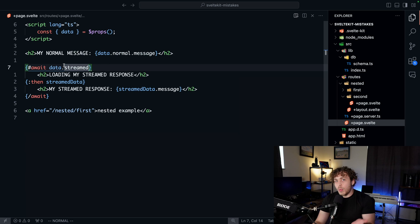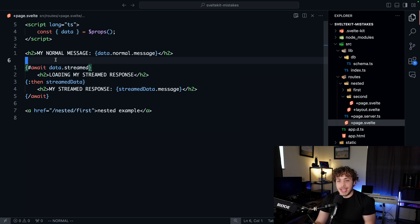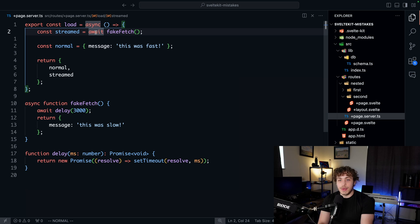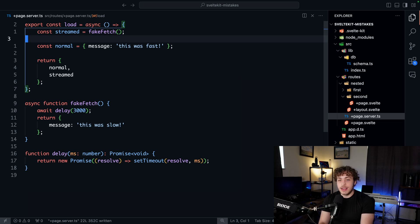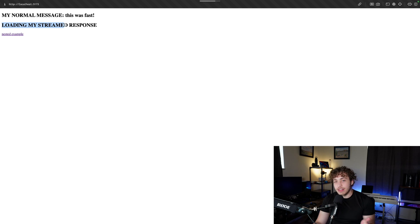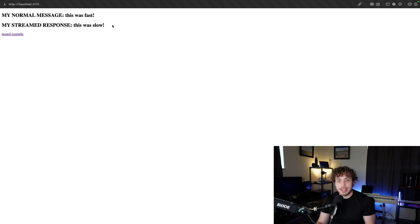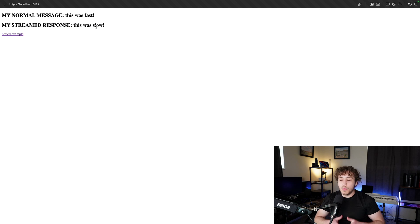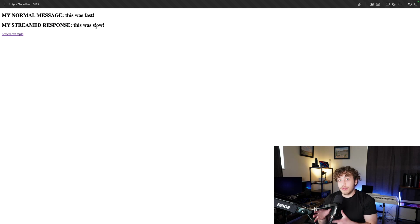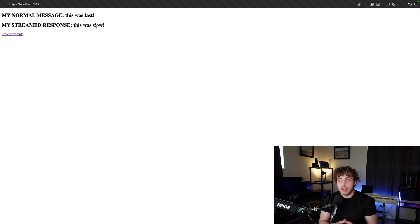It will render the site, and then on the front end itself, we can just await the streamed data like a normal promise. So I can go back over to my load function, get rid of this await, and save this.